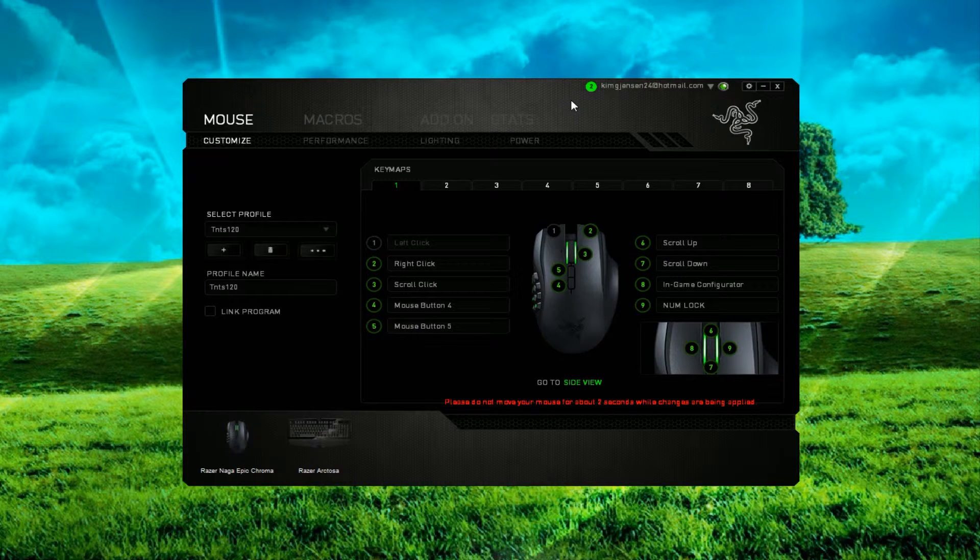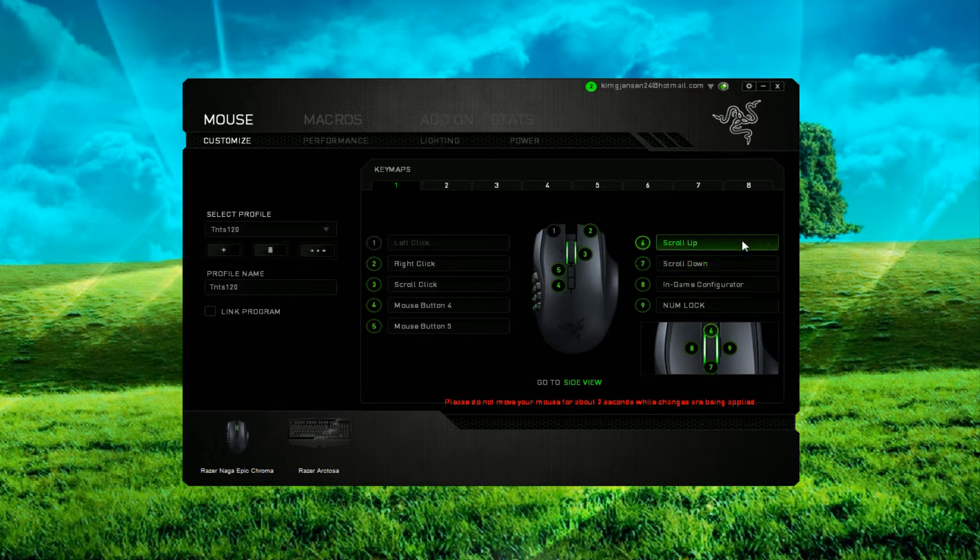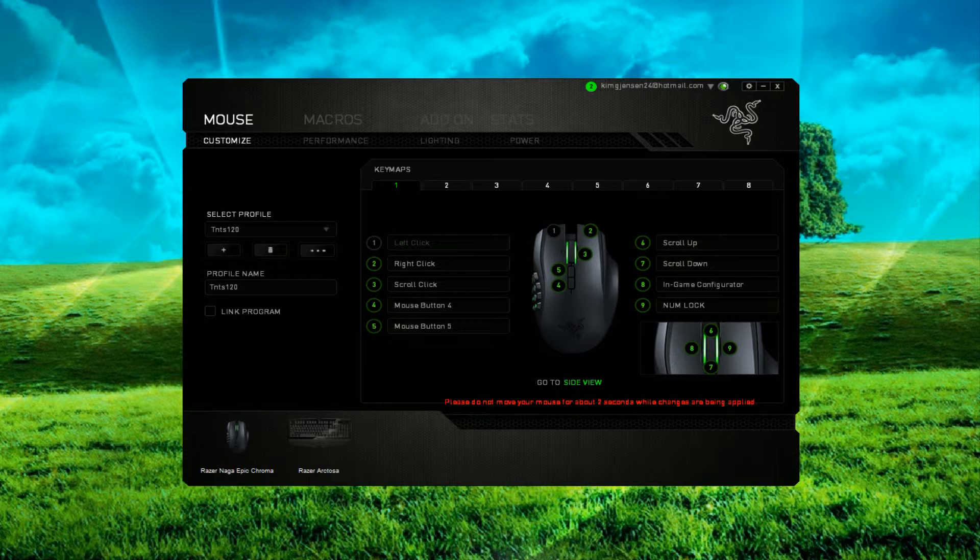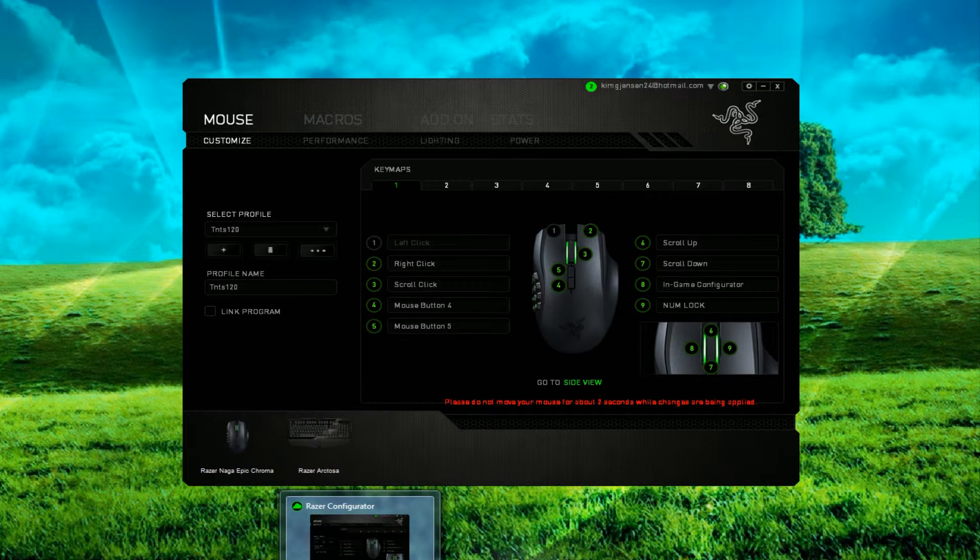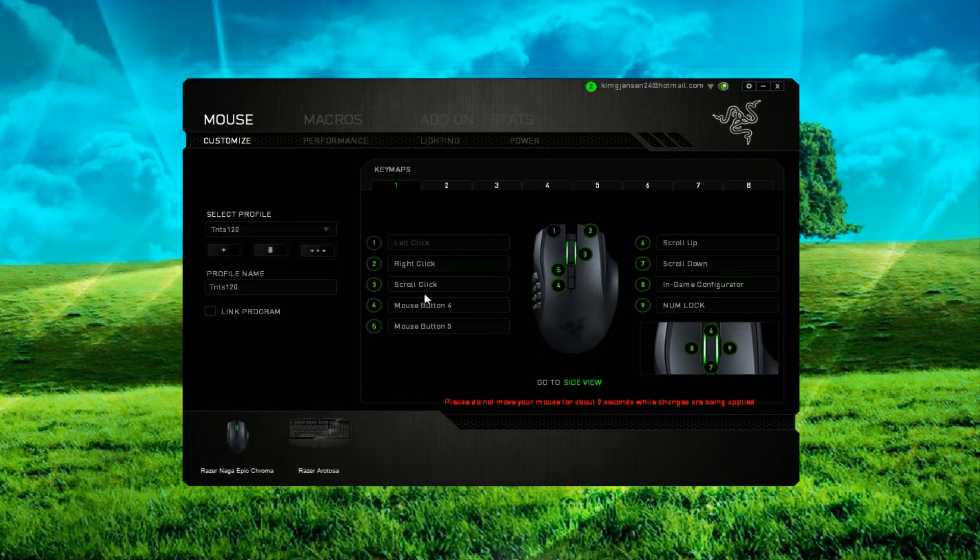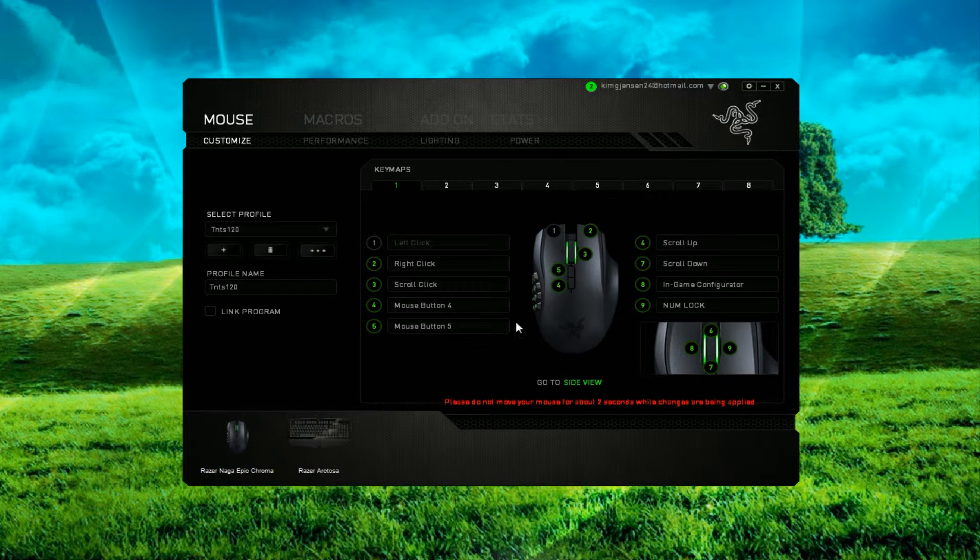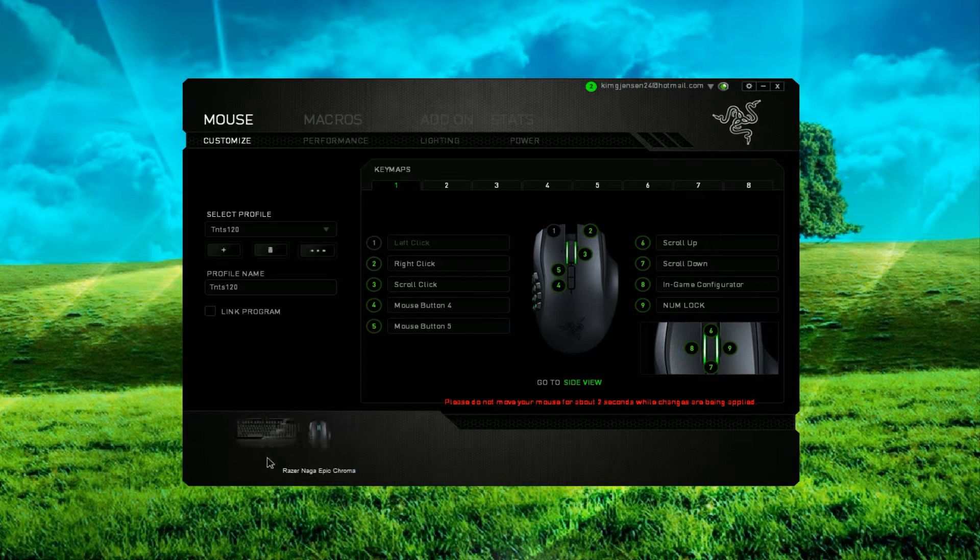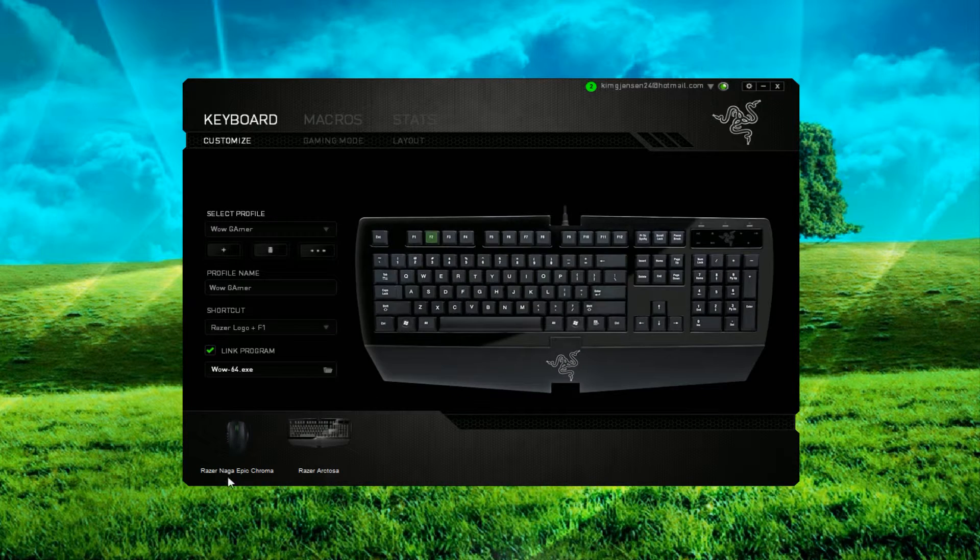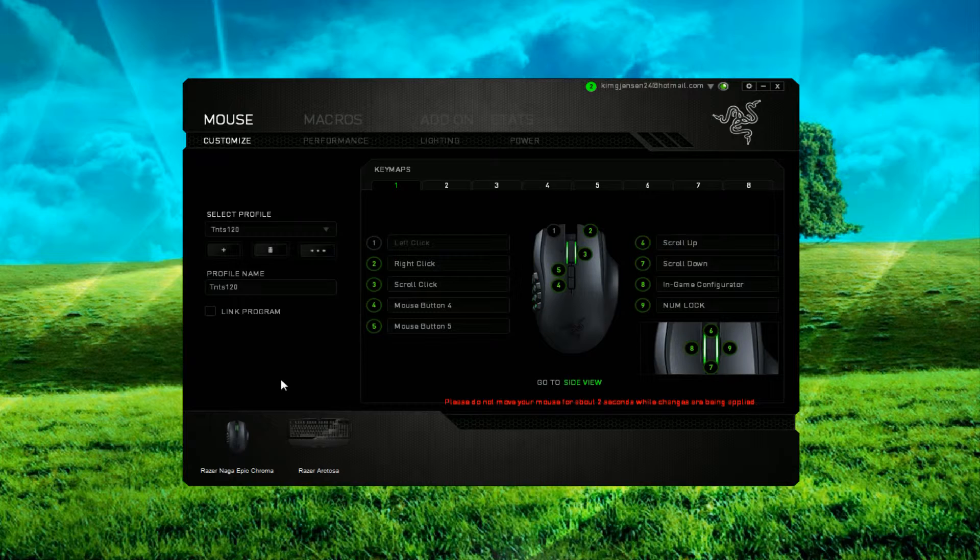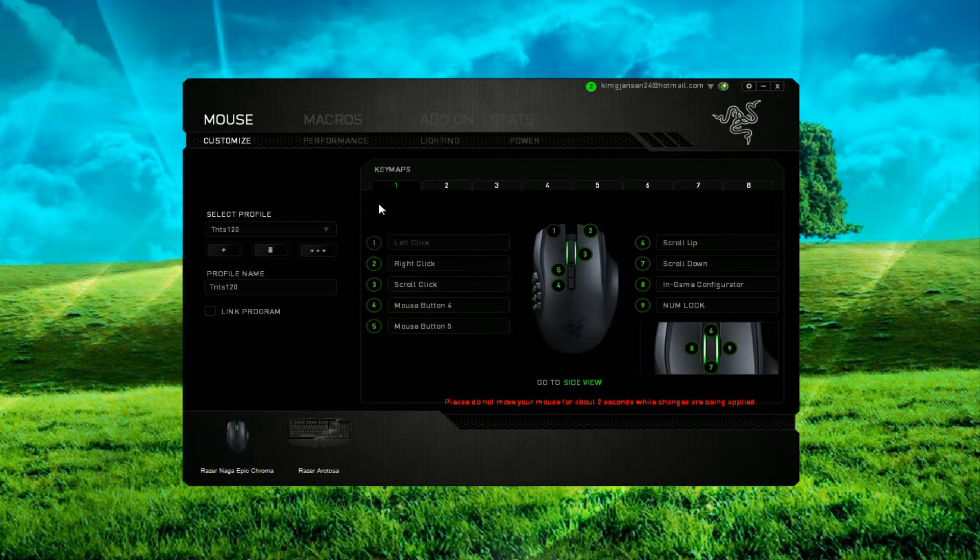And here we are inside the Razer's, what the fuck is it called? I keep forgetting. Synapse. Razer Synapse. Right here is configurator. But it is Razer Synapse. As you can see, I got a Razer Anansi keyboard. Cool. Yeah, this is the mouse we are looking at.